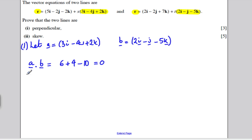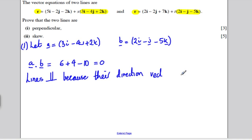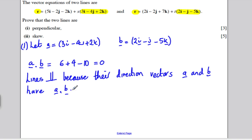We can now say the lines are perpendicular because their direction vectors a and B are such that a dot B equals zero. That is the definition of perpendicular — the scalar product of the direction vectors of the two lines gives zero, hence the two lines are perpendicular.